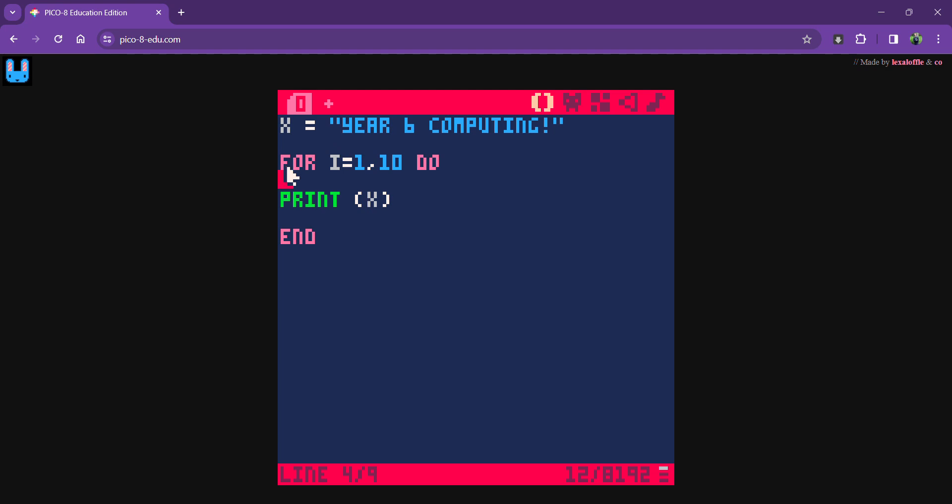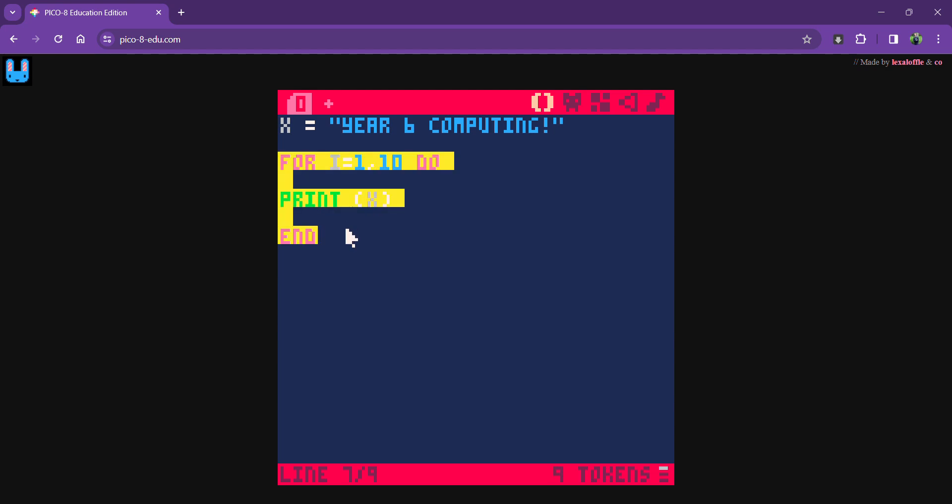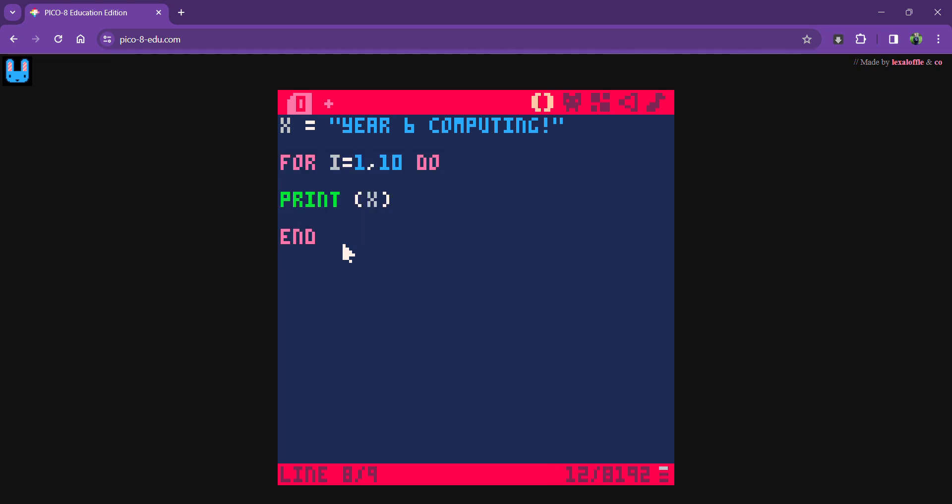This is my for loop. What I've done is I've set a variable, a number variable, to count up. And it keeps counting between 1 and 10.